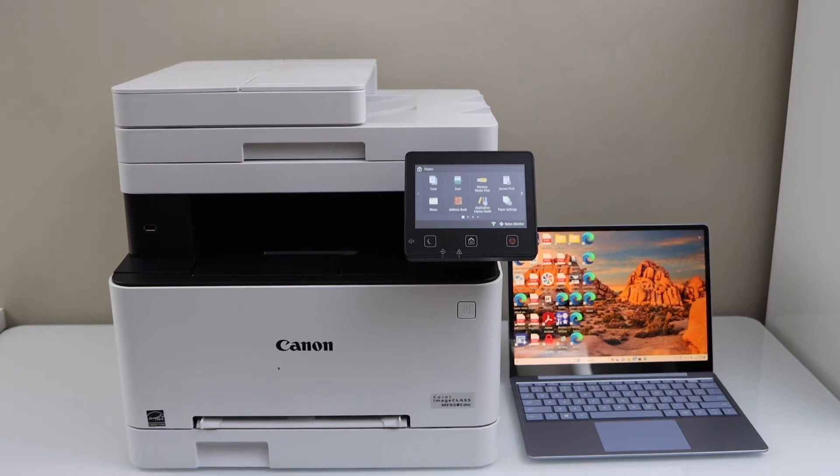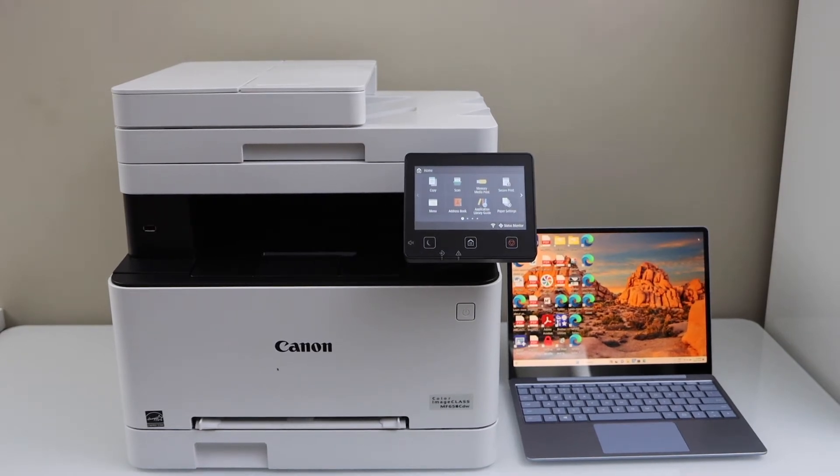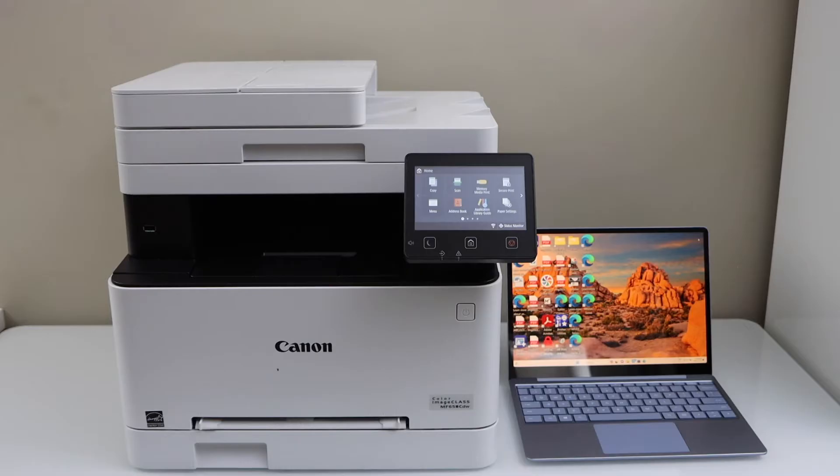In this video, I'm going to show you how to set up your Canon image class MF656CDW color laser printer with the Windows laptop.